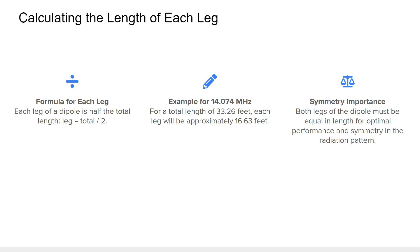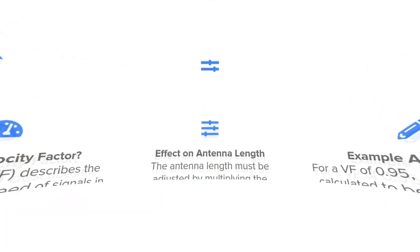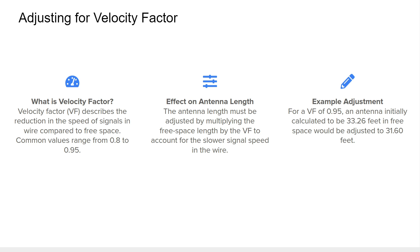The velocity factor (VF) is an important consideration when calculating the length of a dipole antenna, especially if you are using insulated wire or if the antenna is close to ground. The velocity factor accounts for the fact that signals travel more slowly through wire than they do in free space. For most insulated wires, the velocity factor is typically between 0.8 and 0.95, or 80 to 95 percent of free space. To adjust for this, you multiply the initial free-space length by the velocity factor. For example, with a dipole length of 33.26 feet and a velocity factor of 0.95, the adjusted length would be 31.60 feet, meaning each leg would measure 15.8 feet.